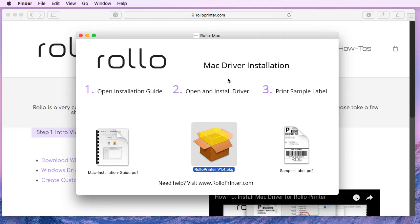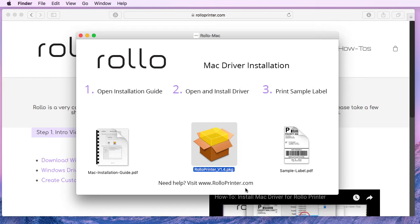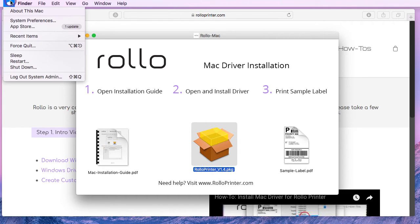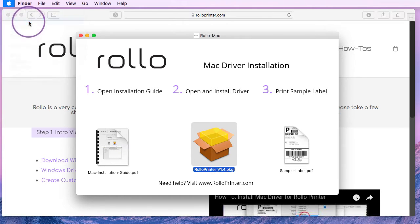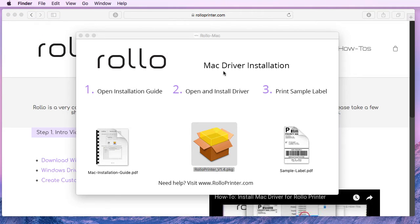Alright, so now we have installed the software and now we need to add Rollo to your Mac. We can do that by going to your system preferences, which you can do by going up here and go to system preferences or just clicking on the icon.